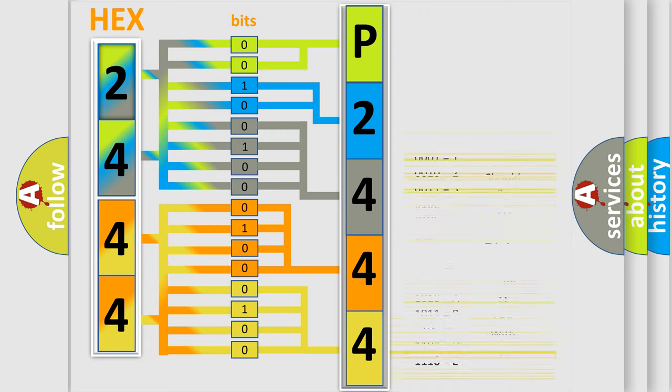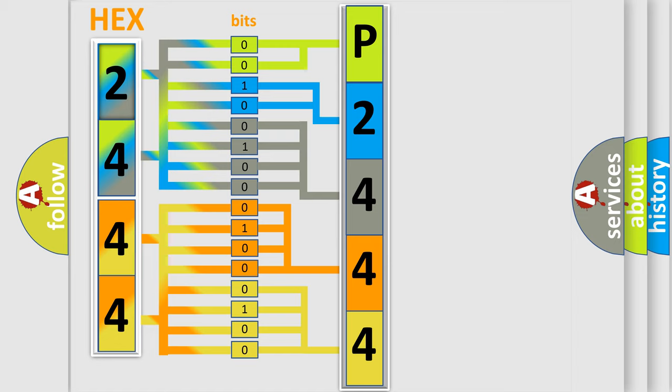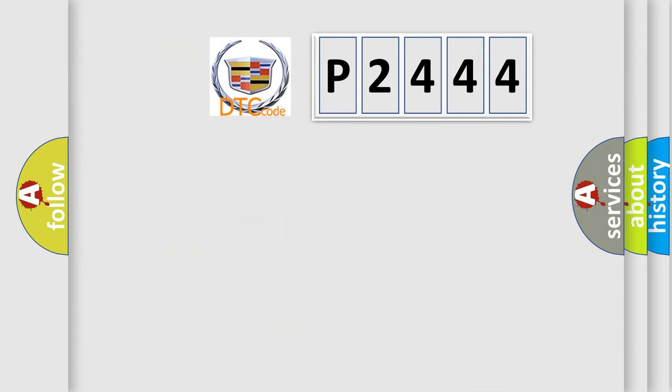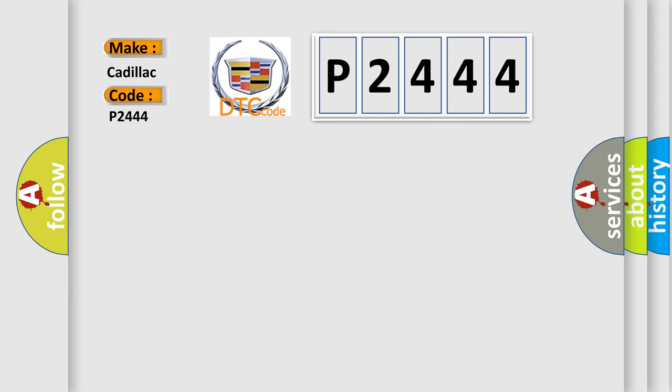We now know in what way the diagnostic tool translates the received information into a more comprehensible format. The number itself does not make sense to us if we cannot assign information about what it actually expresses. So, what does the diagnostic trouble code P2444 interpret specifically for Cadillac car manufacturers?